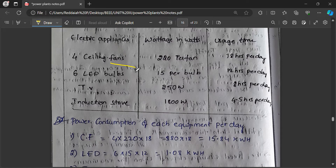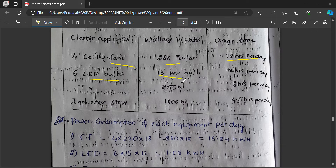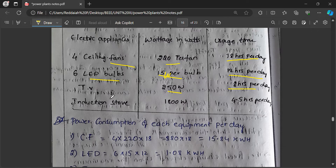For a ceiling fan, power is 220 watts per fan; a table fan may be reduced to 150 watts. Usage time for a ceiling fan can be 18 hours per day. For LED bulbs, consider 15 bulbs at 15 watts per bulb used for 12 hours. If you use a TV at 250 watts for 8 hours per day, you can calculate the total electrical energy consumption — that is how many units your home consumes.